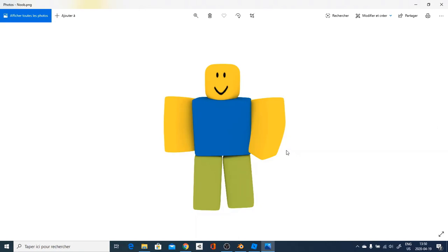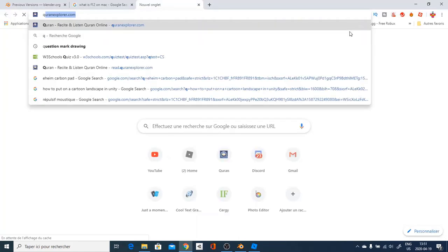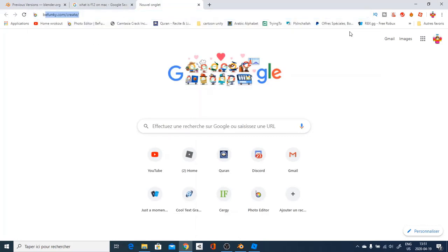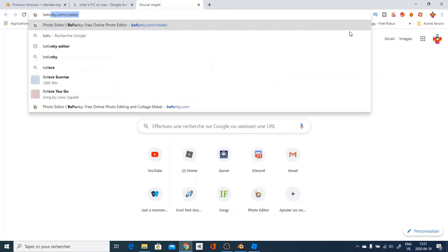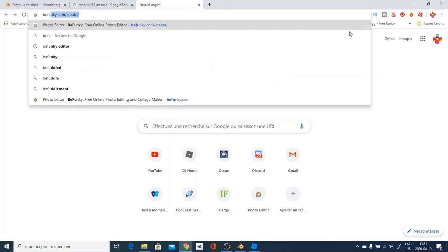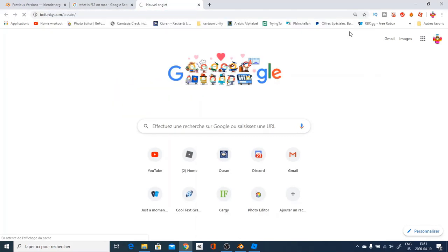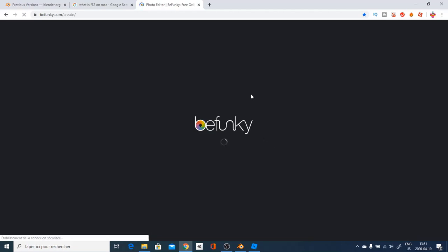And now, let's go over and head on to a site called BeFunky.com, which is a free online editor that I use sometimes to make quick Roblox game icons. Right now, let's go over and head in to this site. You're going to go in your browser and write BeFunky.com.